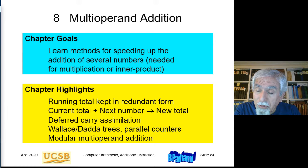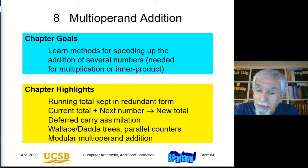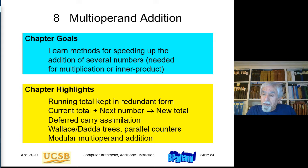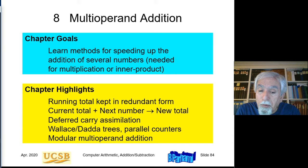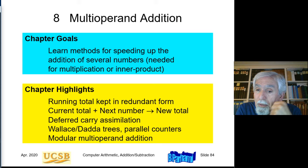Welcome to lecture six in the spring 2020 offering of the graduate course ECE 252b. This lecture deals with chapter eight in the textbook, which is the last of four chapters on the topic of addition. It deals with adding several numbers rather than just two numbers, and the chapter serves as a good transition into the topic of multiplication. Multiplication is a prime application of these multi-operand addition techniques discussed in this chapter, used primarily in designing multipliers.